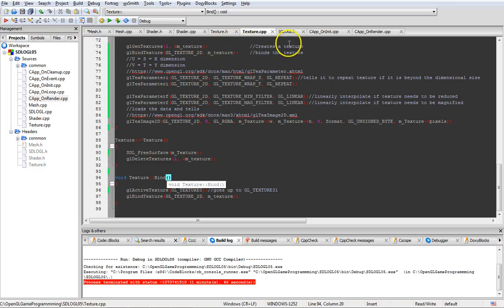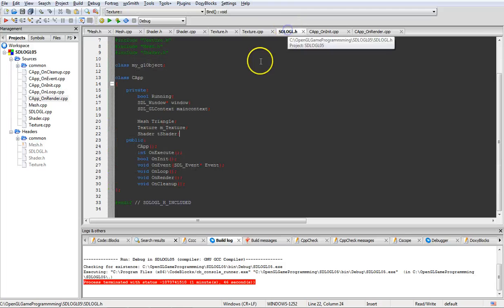So this activates the texture and binds it. And how we actually put all that together and make it run.